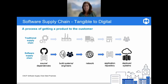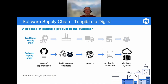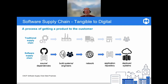A traditional supply chain delivering tangible products like Tylenol is very similar to the software supply chain delivering digital assets. The patterns are the same, the basic idea is the same, and indeed some of the problems are similar.